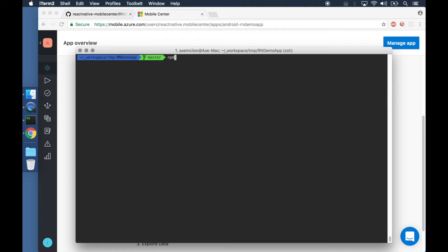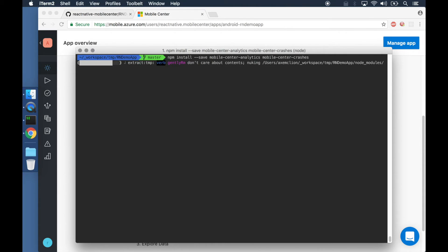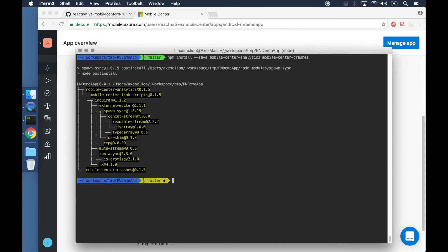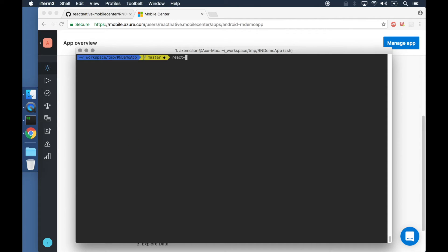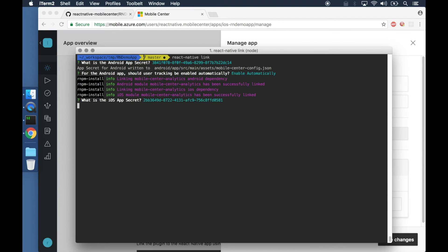Next, let's install the Mobile Center analytics and crashes SDK. We download the SDKs from NPM and use React Native link to add them to our project.